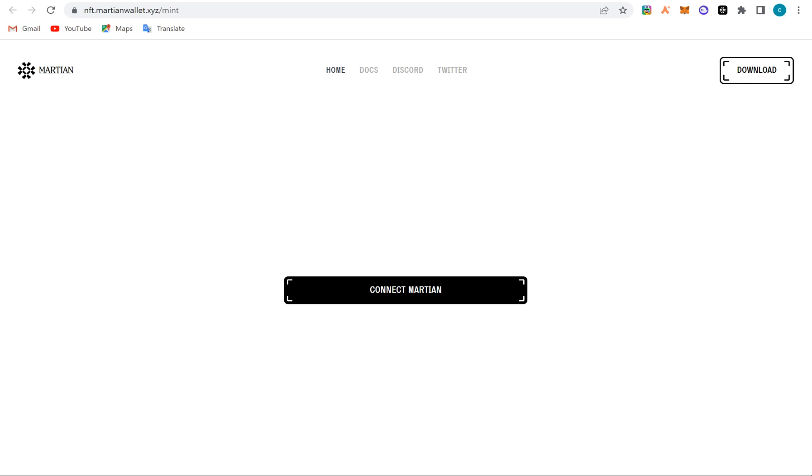Hello guys, welcome to BMS YouTube channel. So here we discuss airdrops, we discuss protocols, DeFi and NFTs as well. So today in this video we're going to be talking about how to mint an NFT on a Martian wallet, the NFT on the testnet.